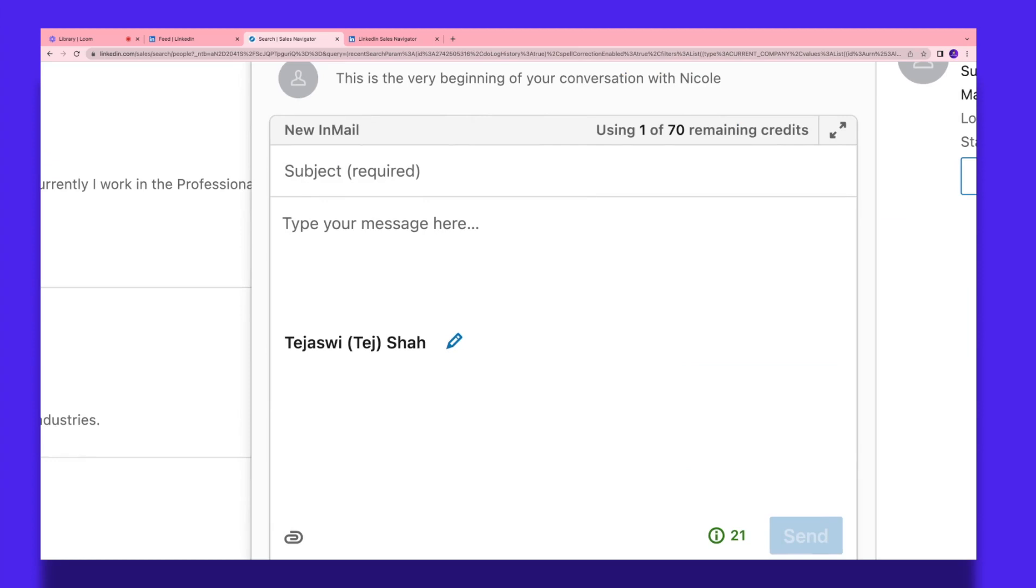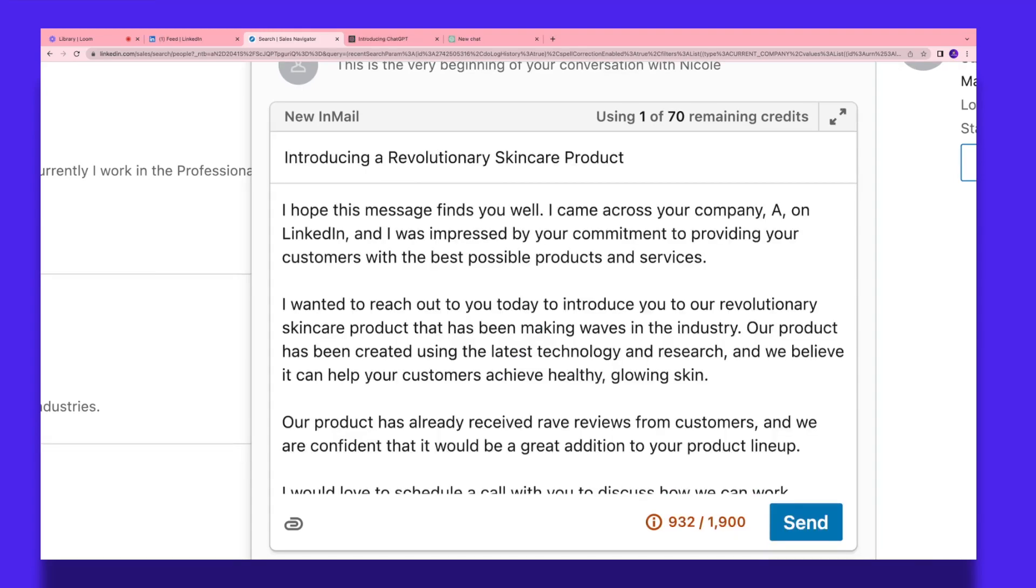Now a window is going to open up where I can type in my messages and send it to my lead. In your Sales Navigator pack, you're going to see that you get a certain number of credits that you can use to send InMails. So right now I have 70 remaining credits, so I can send 70 InMails to my leads out there. I cannot send anything more than that. So I added my subject line and my message over here.